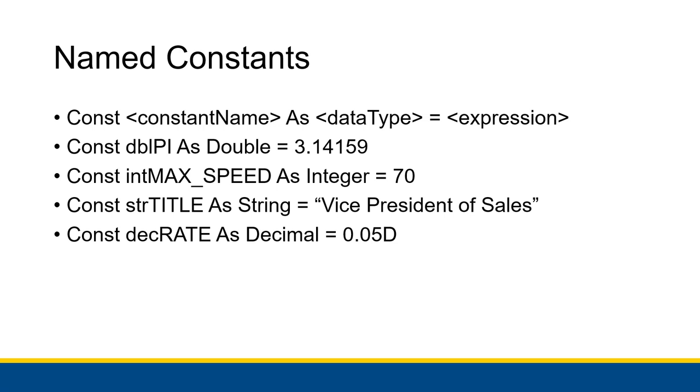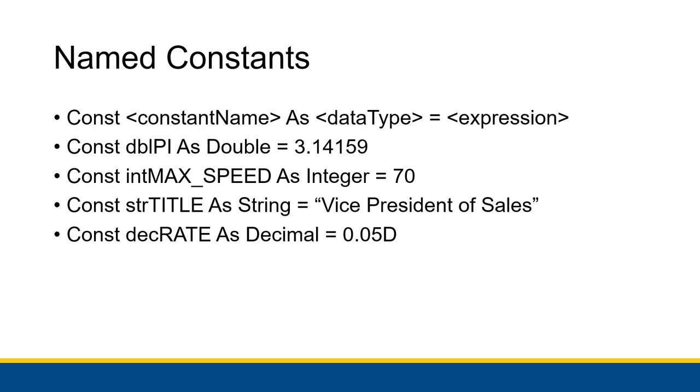And then instead of using camel case to show different words or anything like that, you use an underscore to specify, hey, this is like max underscore speed says maximum speed, not like max speed is one word. The underscore separates the two words the way a space might, but we're not allowed to use a space. So we use underscores instead. But all caps underscores to separate the different words that are part of the name. That is how we name our constants.